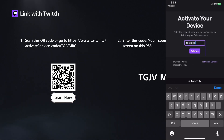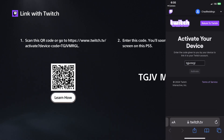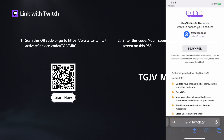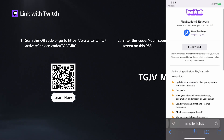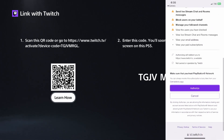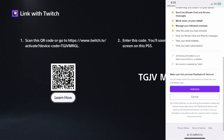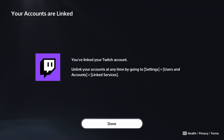Once you've done that, press Activate and give it a few moments to load. It's then going to ask you if you want to share your PlayStation Network with Twitch. Scroll down and go to Authorize.